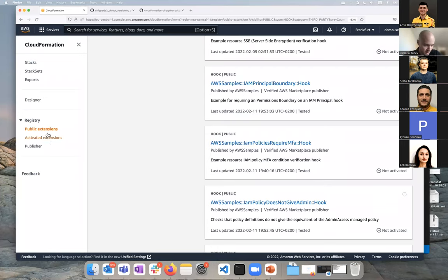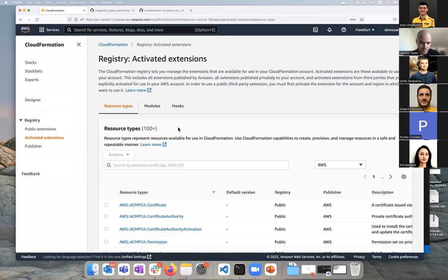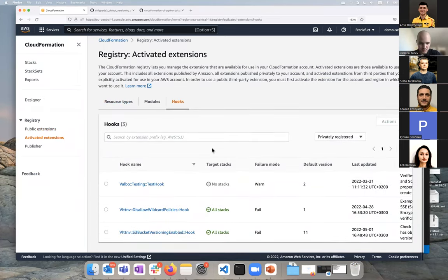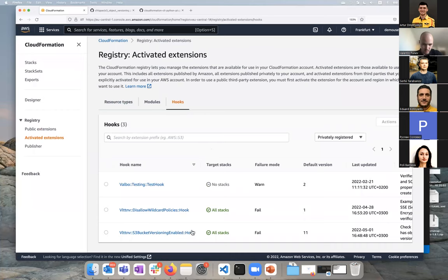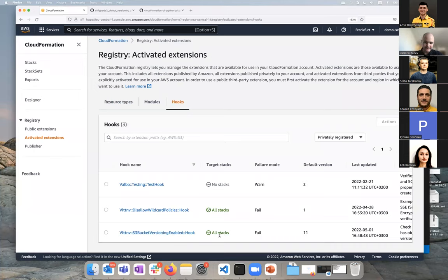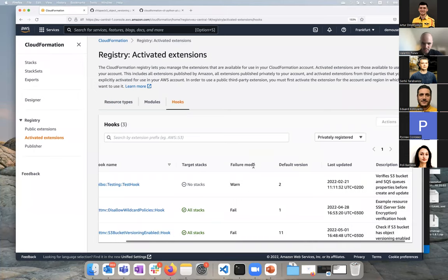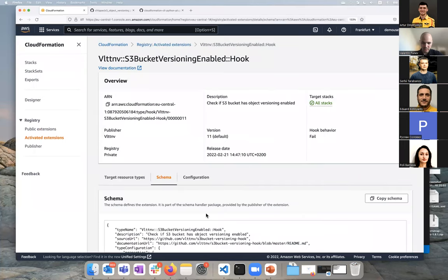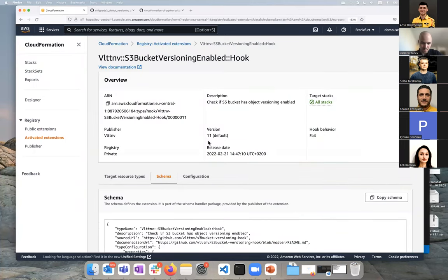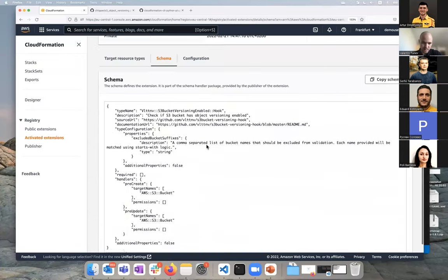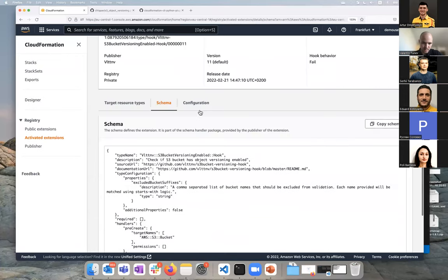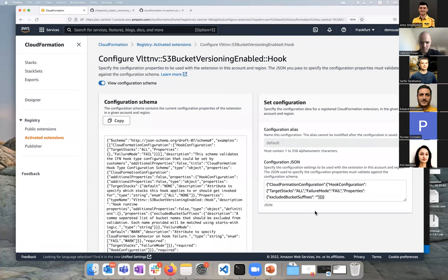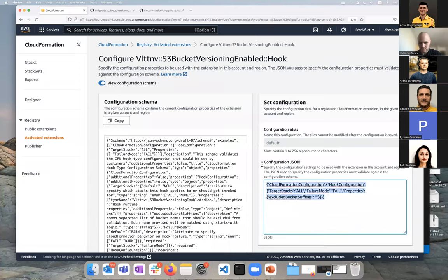But I guess the one that we're interested in, if we go to activated extensions, then look at hooks here, we can see, I have a couple enabled, but this is the one that we're currently looking at. It's enabled for all stacks, failure mode is fail. You can set it to warn if you want, if you have versioning. If we delve deeper, here's the schema. If we look at the configuration, we can see where the parameters are defined.